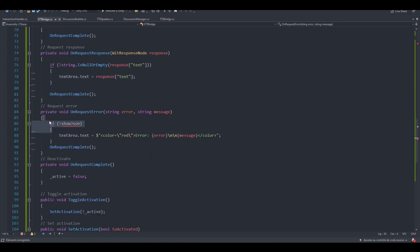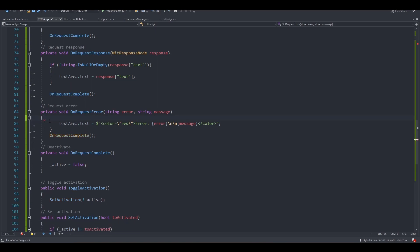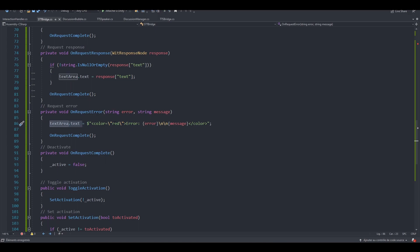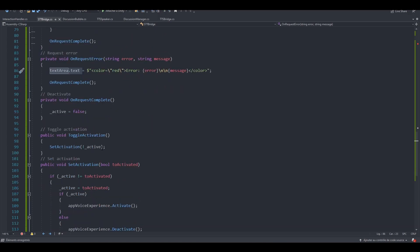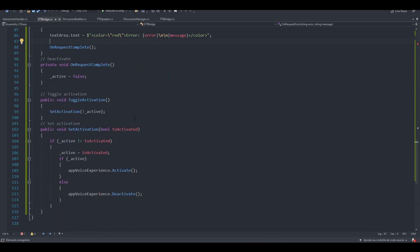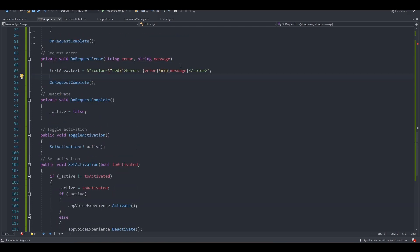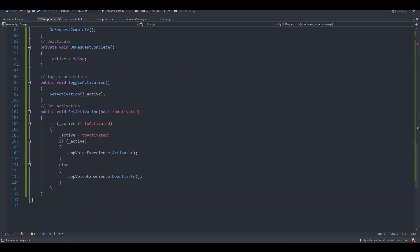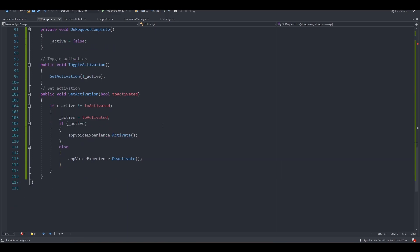OnRequestError. We are going to remove this too. Just to show the error in our input field, if there is any. You can decide to remove this line too if you don't want to show the error to the user. Or maybe you can write something else. We are pretty much done in here.